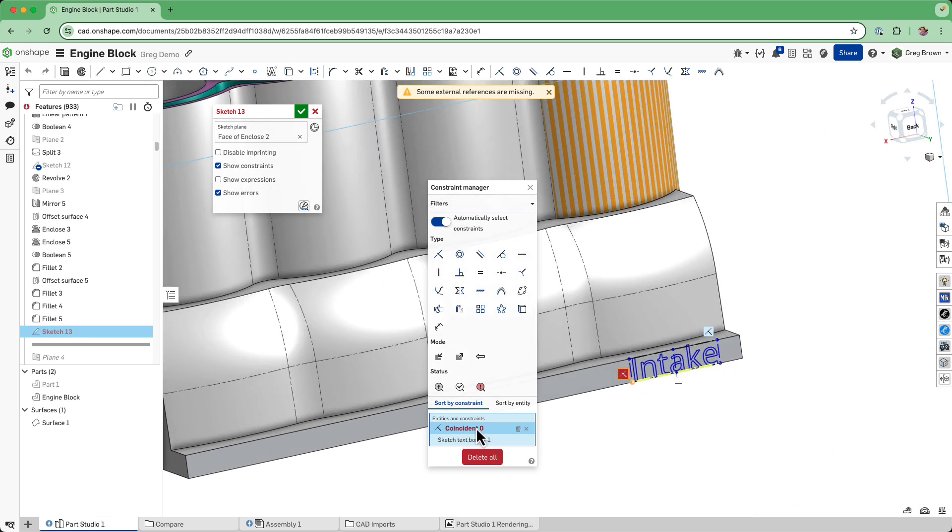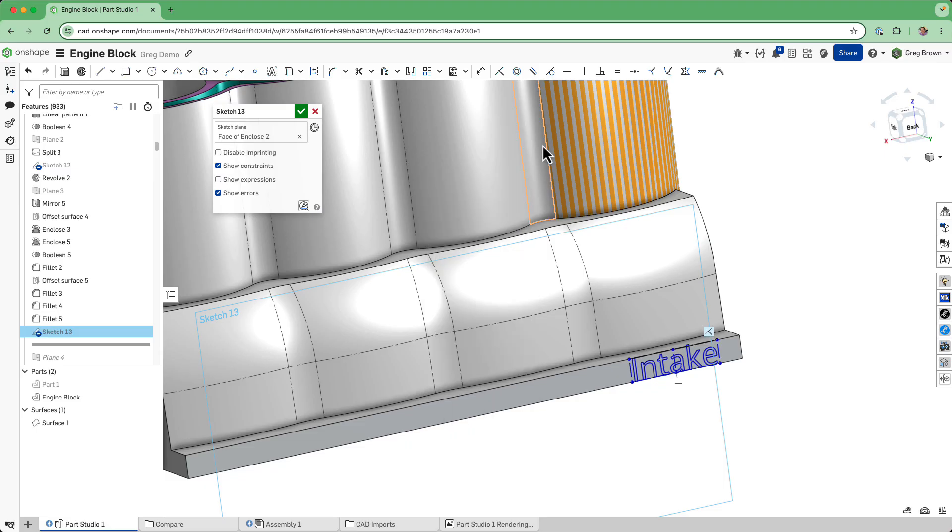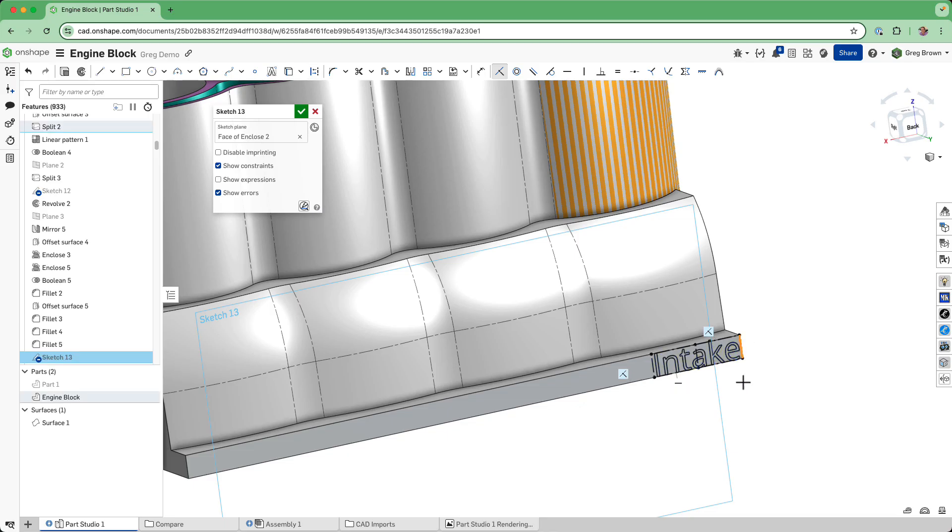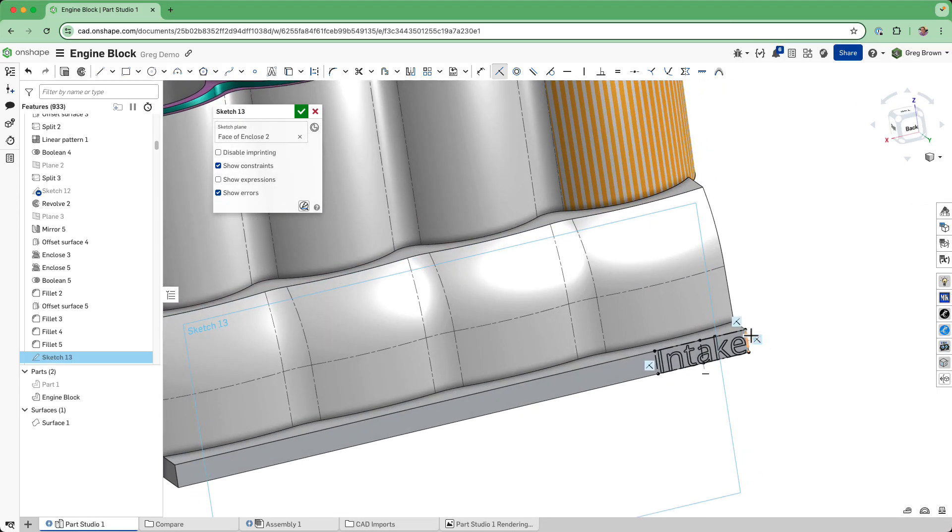It's going to be coincident to that edge, so if we delete that one - okay, it's kind of easy. We probably need to add one more constraint. Yeah, like that. I mean we've moved it a little bit, I could have put a dimension but that's okay.